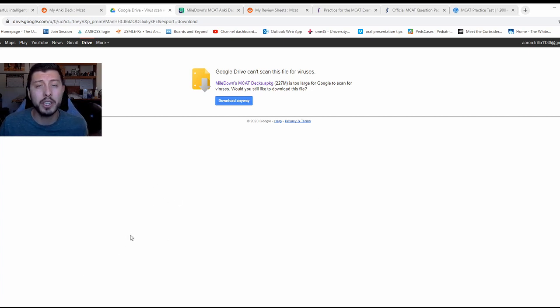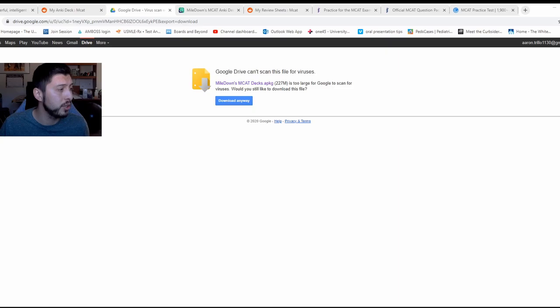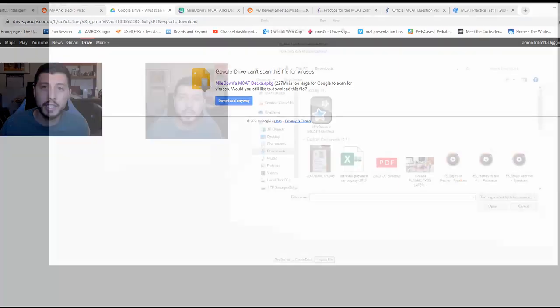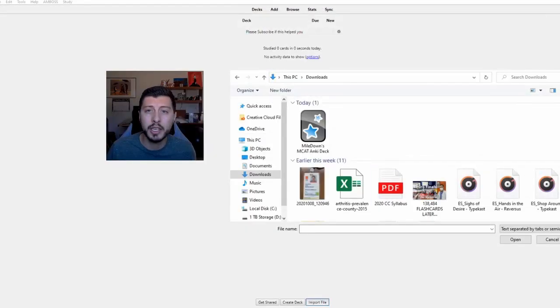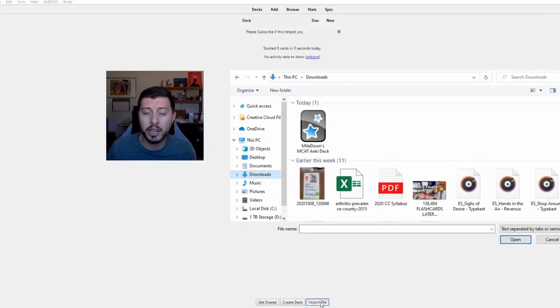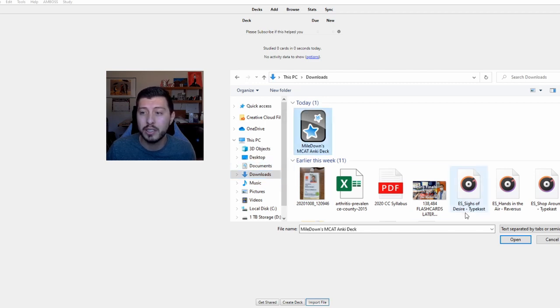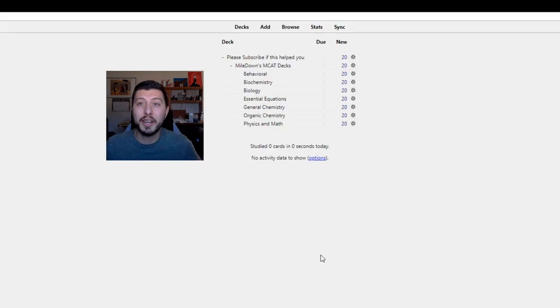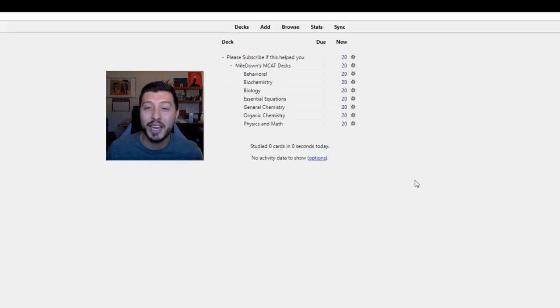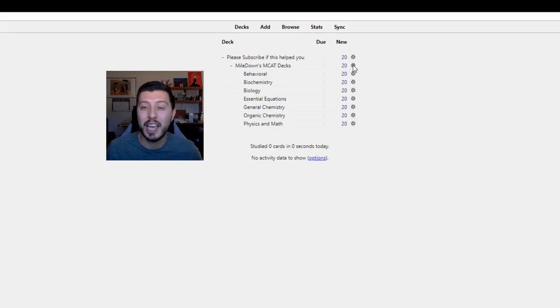Next, what you're going to do is import this into your Anki. So you open up your Anki, go down here and click on import file. You go to your downloads, and here it is. You just click on it, hit open. All right, and there you have it, Mile Down's MCAT deck.